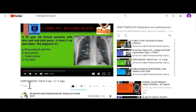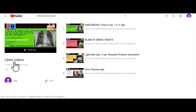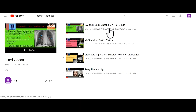When you go to Liked Videos in your profile, you would have Sarcoidosis there and you can revise it easily anytime. Thank you, and I hope this channel helps you to revise for your exam.